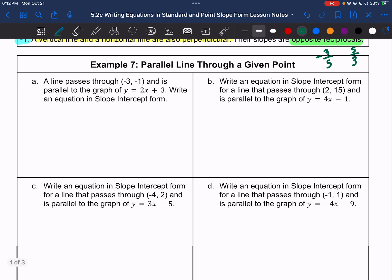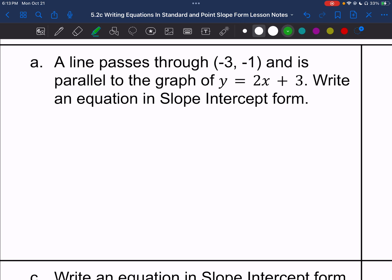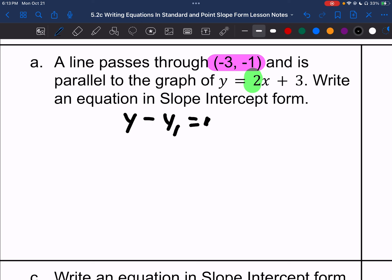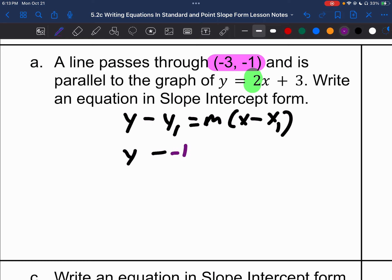Example 7, letter A: a line passes through the point negative 3, negative 1, and it is parallel to the graph of y equals 2x plus 3. Write an equation in slope-intercept form. We're given the slope, and out of that equation, the slope is all I care about. Since it's parallel, it has the same slope and a different y-intercept. We're going to use point-slope form: y minus y1 equals m times x minus x1. Substituting in, y minus negative 1 equals 2 times x minus negative 3.